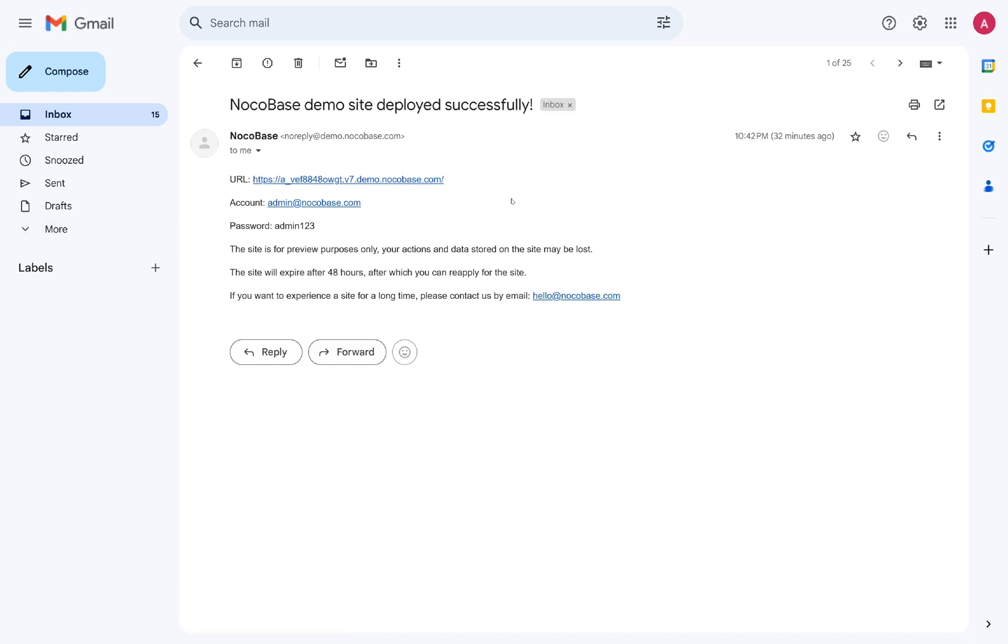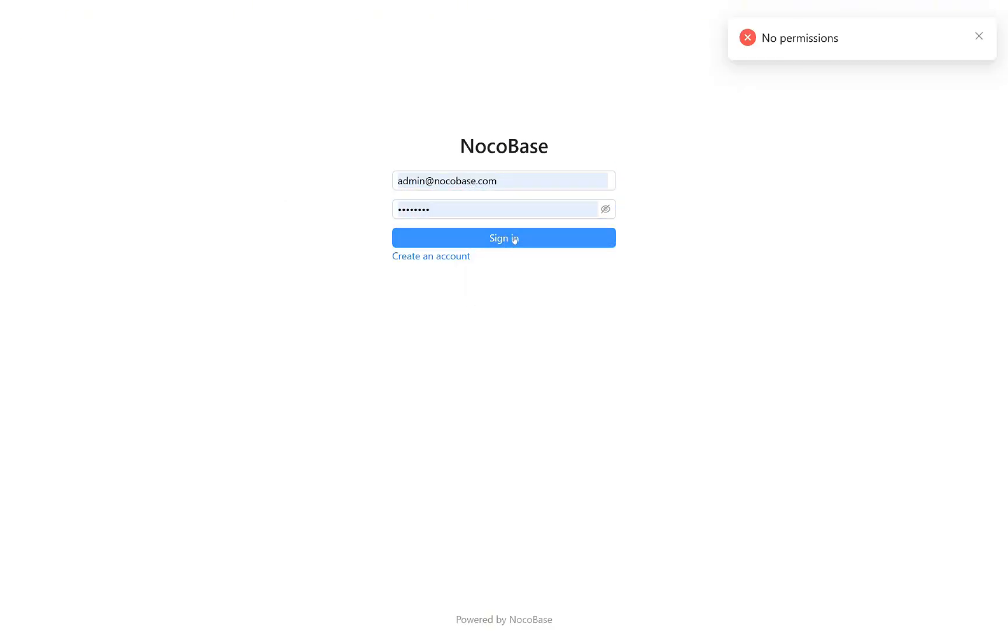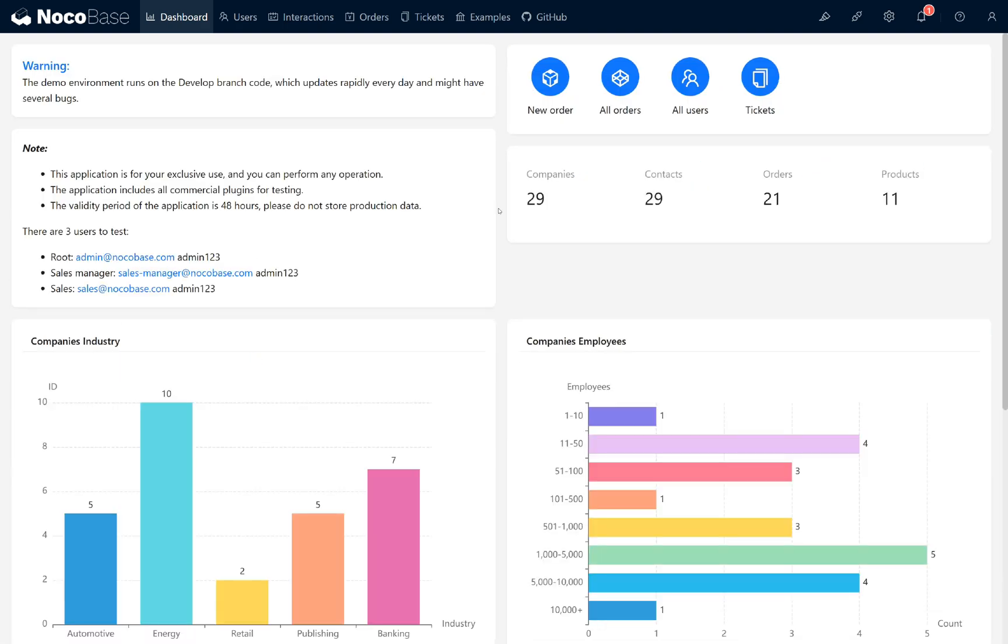Let's get started. Click the URL in the email, enter the provided account details, and hit the sign in button. We've successfully logged in. Before we dive into exploring the nocobase demo, let's take a moment to understand the layout.